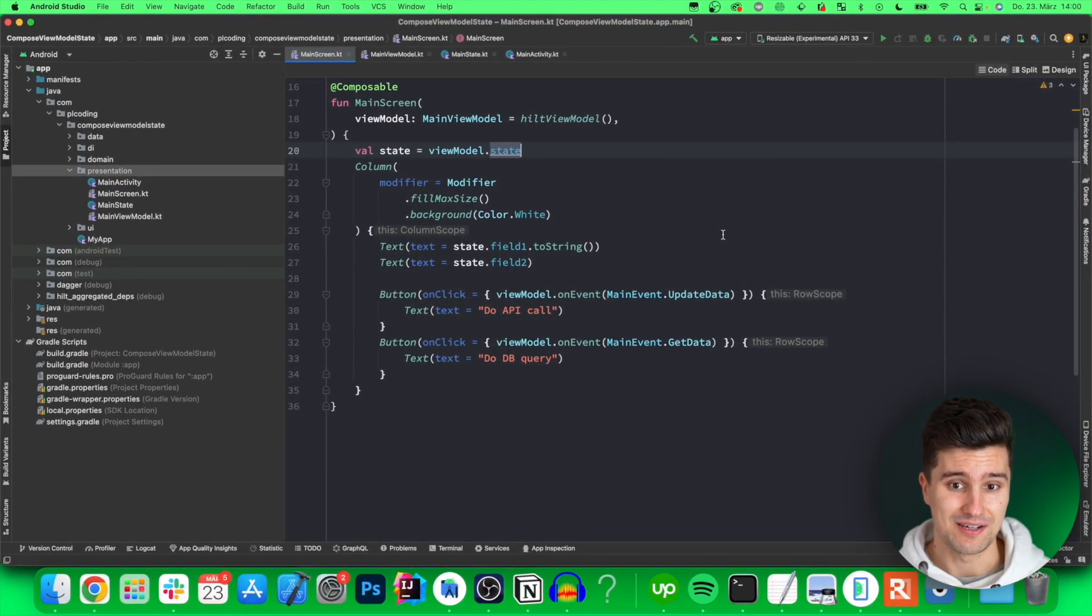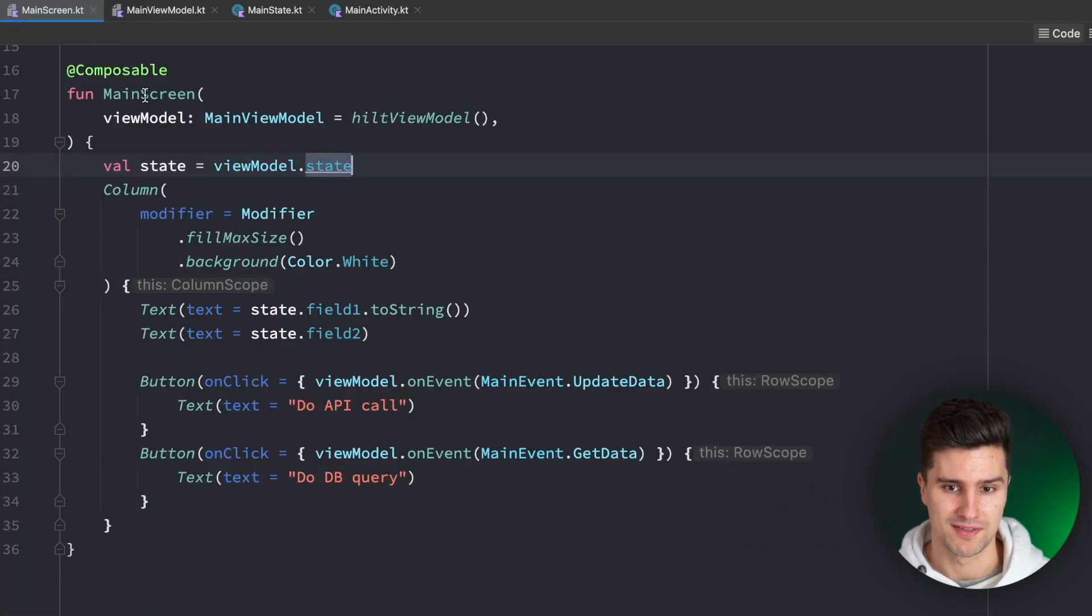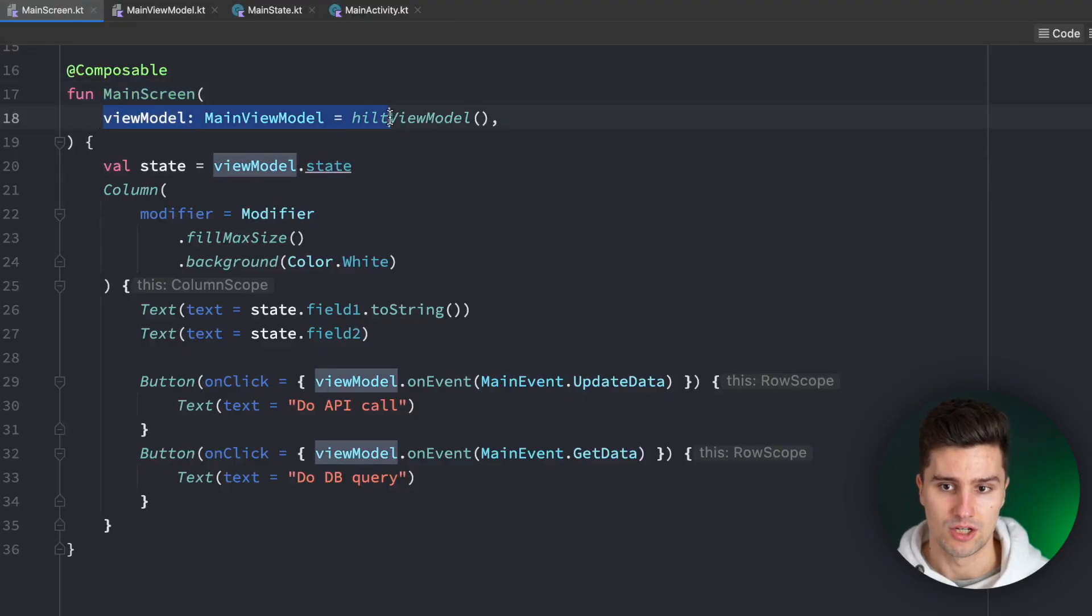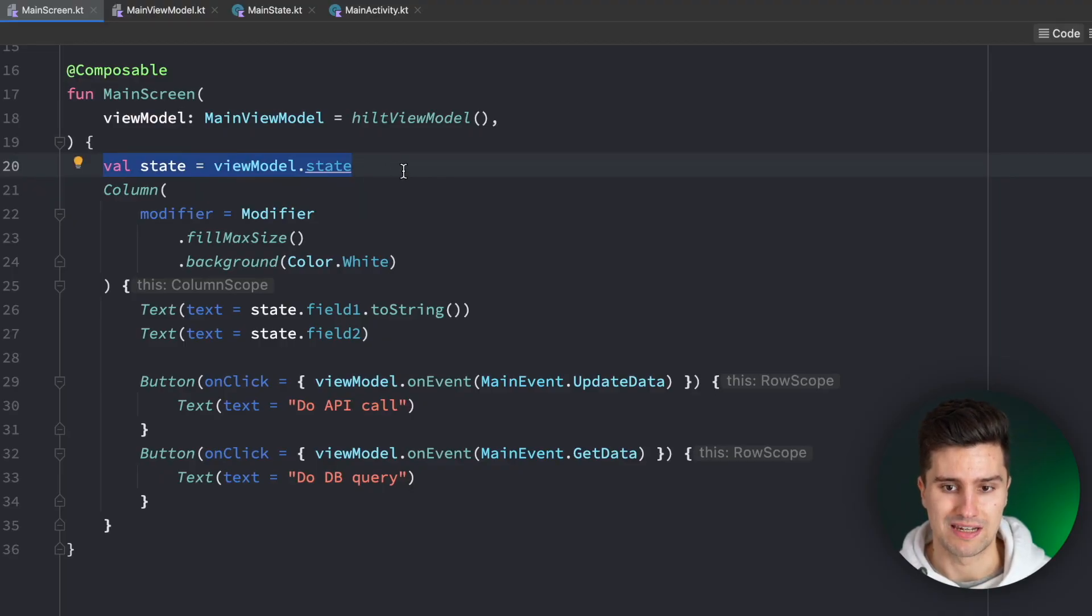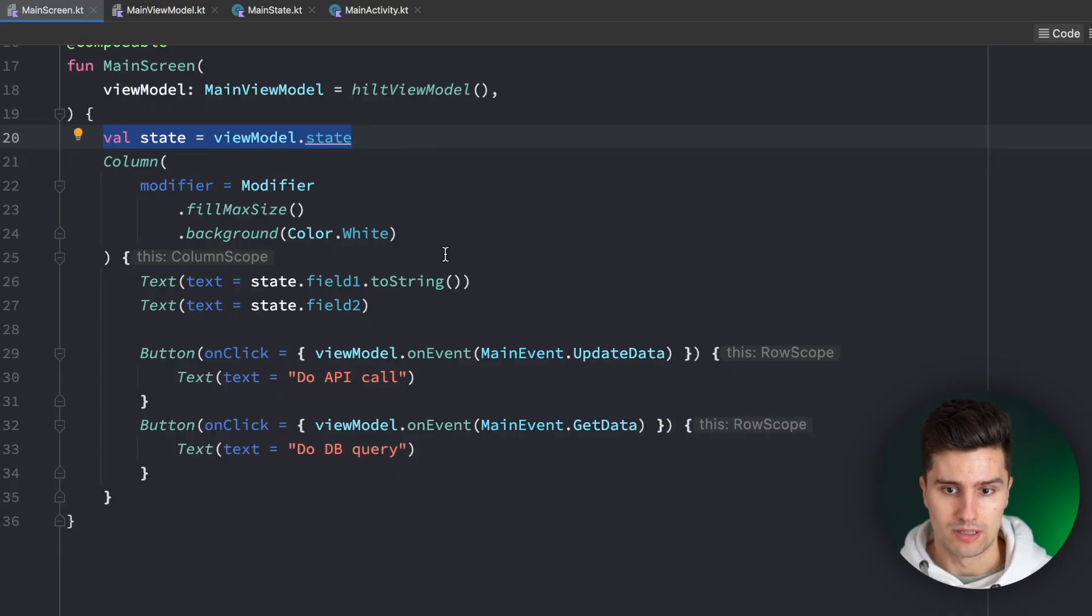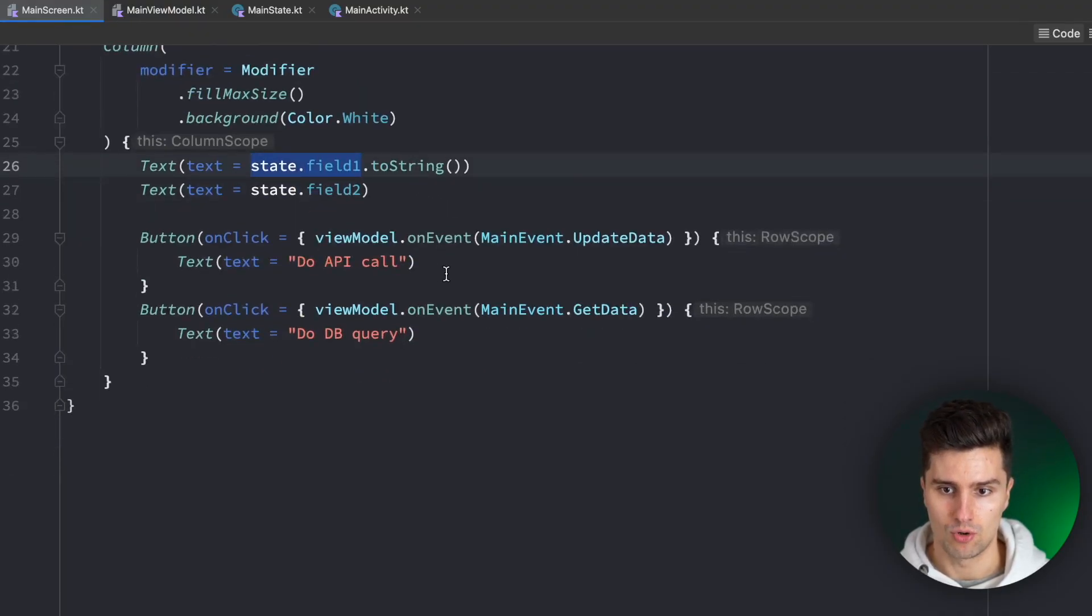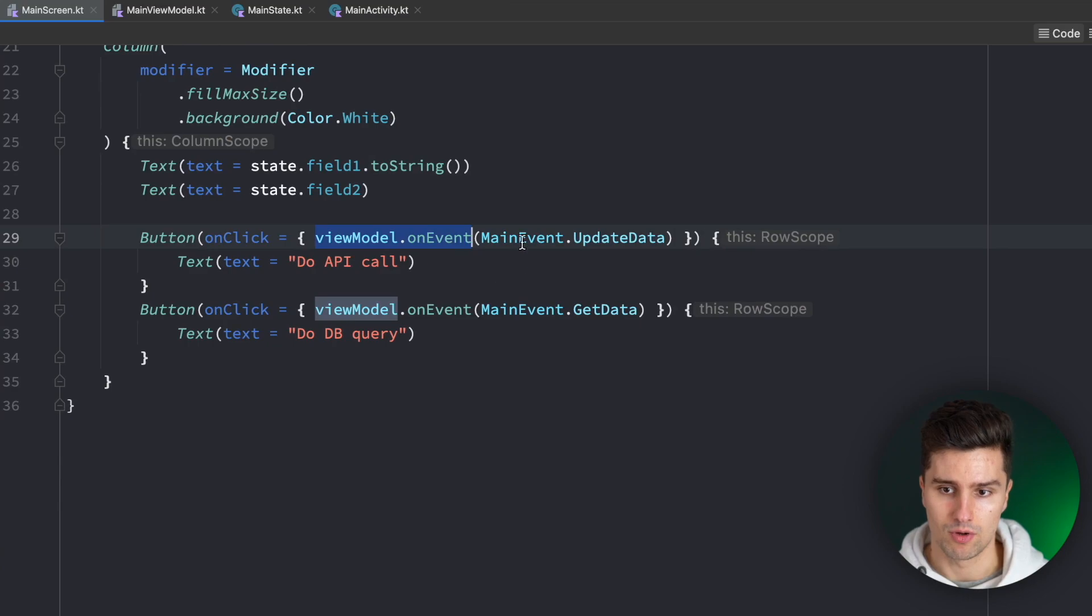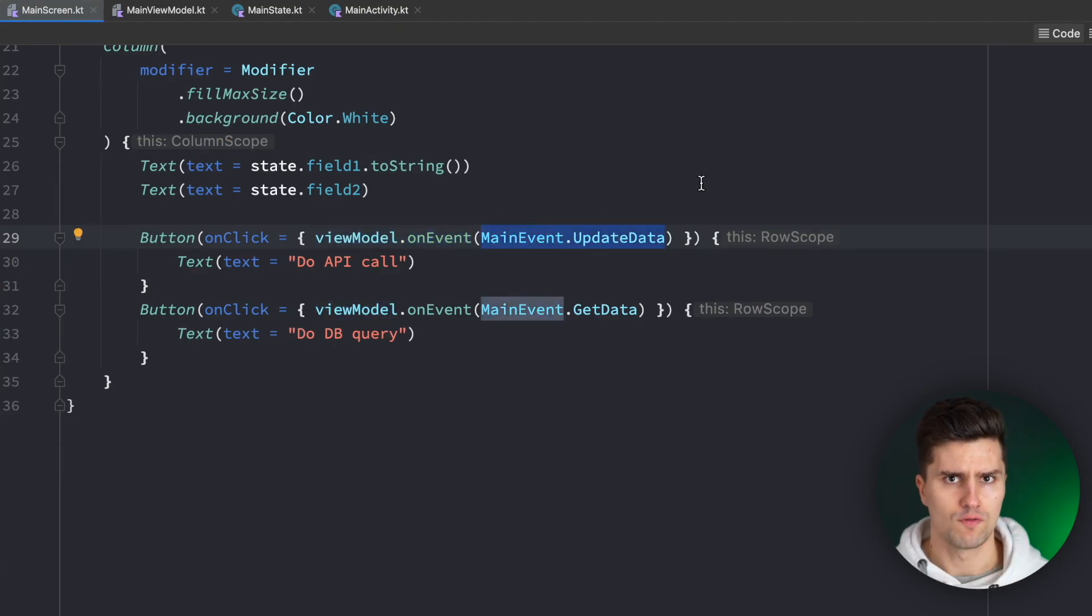Something I see all the time is that people have a screen composable, they inject their ViewModel in it as a parameter, then refer to the screen state, which is simply just a state class that combines your whole screen's state. And then in the screen itself they refer to these state fields and also send actions to the ViewModel in form of events, which are just a sealed interface in this case.